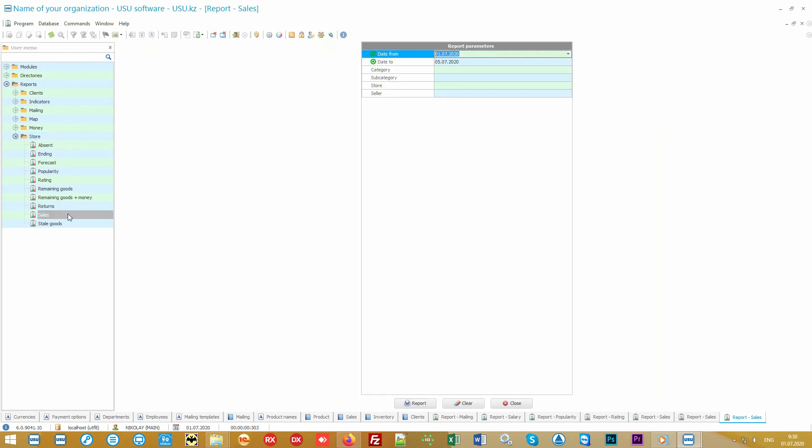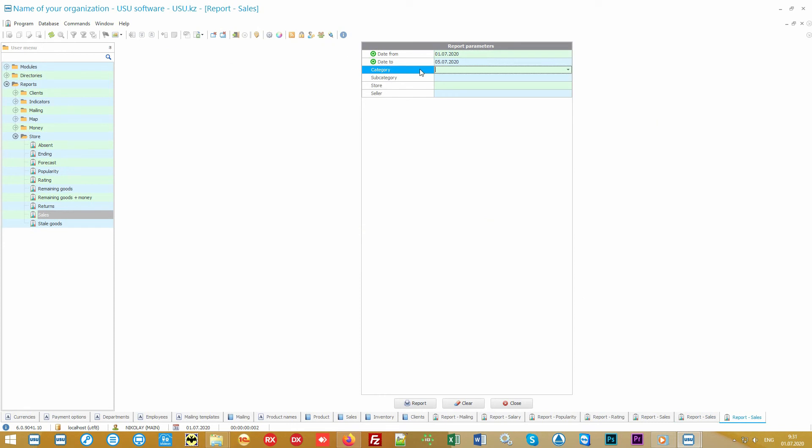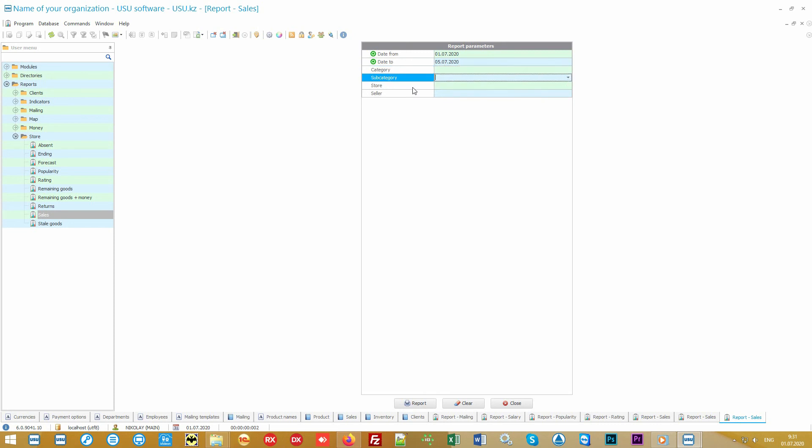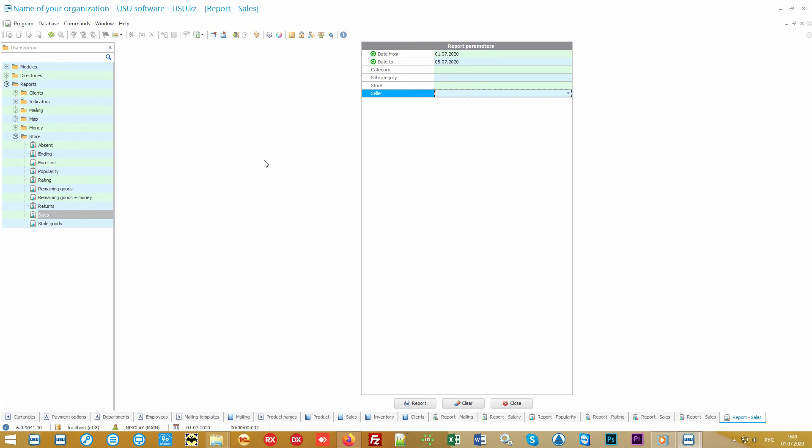Different variations of the same report can be obtained using the input parameters. For example, when we go into the sales report and see that in addition to the analyzed period, you can also clarify that you want to see sales specifically by group or subgroup of goods, or at the desired store, or for a specific seller. And then this report will not show all the information but will take into account your choices.